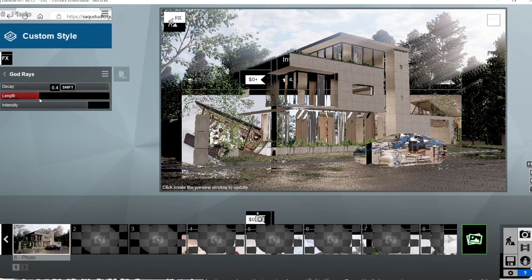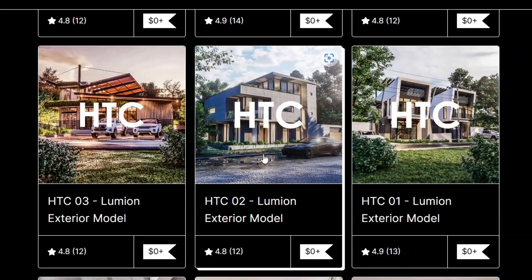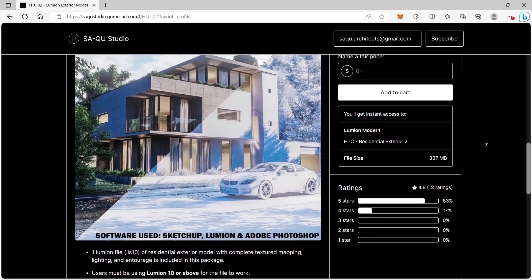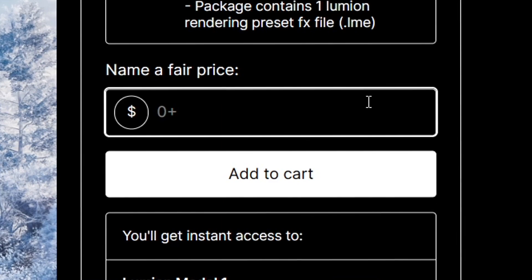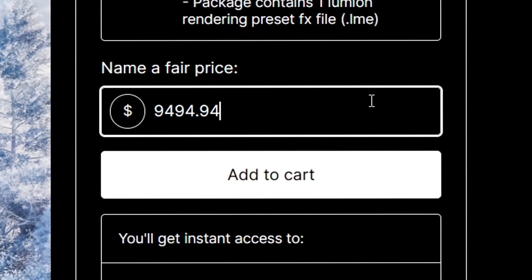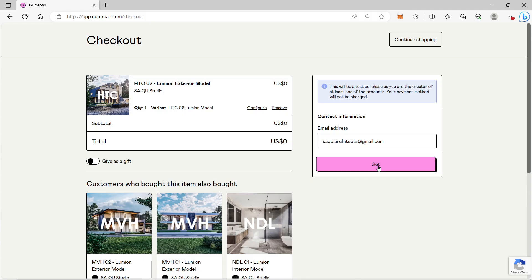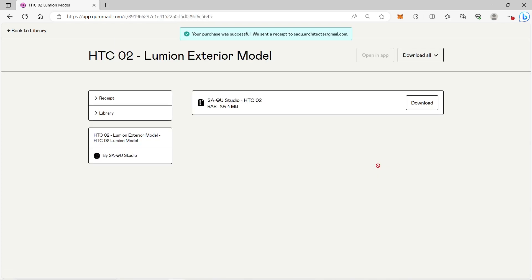For the Lumion model that we will be using on this video, it is posted on our Gumroad website, called HTC2. You can download the Lumion model for free, or please support us — thank you so much. The version of HTC2 is Lumion 10, so only people with Lumion 10 or higher will be able to open the model.